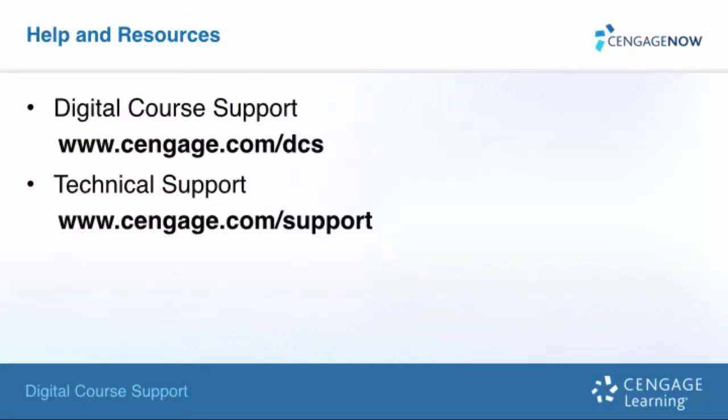Thank you for taking the time to review this self-training video. We hope you found it helpful. Please make sure to check out our other self-training videos and resources for more help with your Cengage digital products.